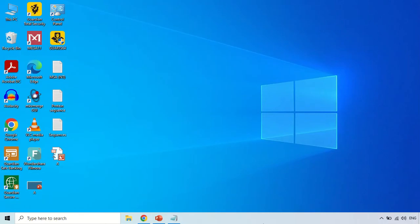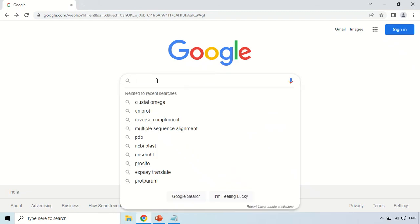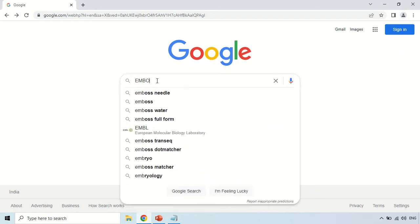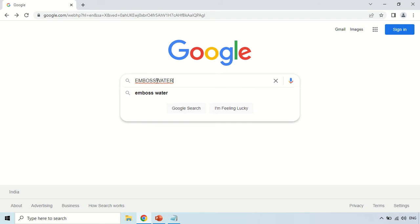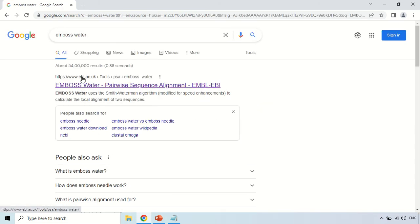To open EMBOSS Water, just open your browser and search for the tool. The first website that appears is www.ebi.ac.uk. This is the main website because EMBOSS Water is a tool of the European Bioinformatics Institute, which is why it is EBI.